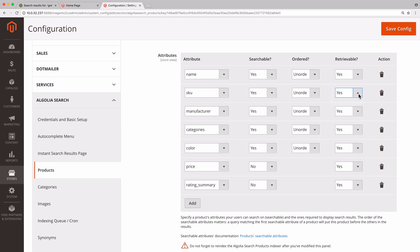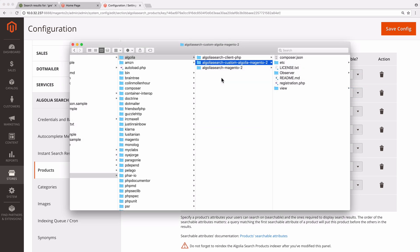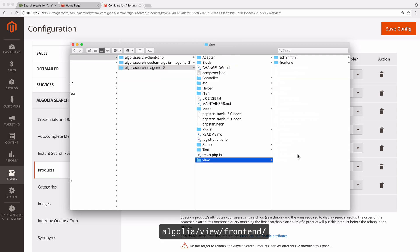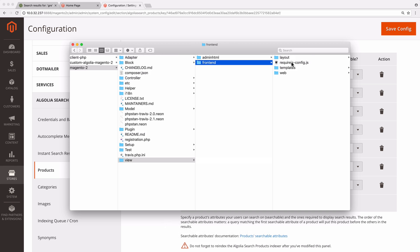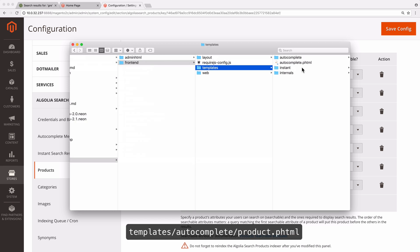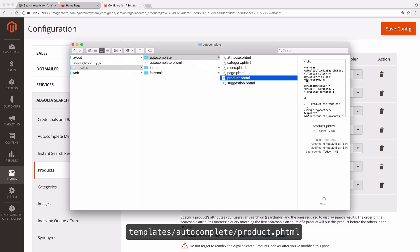Next, we have to identify the file we would like to edit. All the frontend files used by the extension are in Algolia view frontend. In our case, we want the template that displays products in the autocomplete menu. So let's move to templates autocomplete. Here, we can find what we are looking for: product.phtml. Copy it.